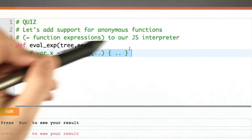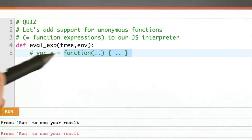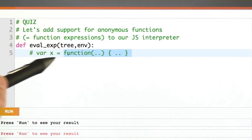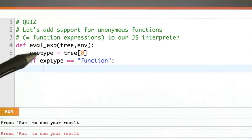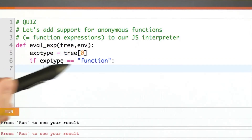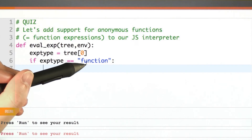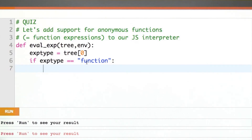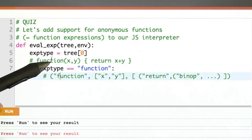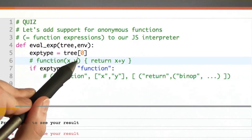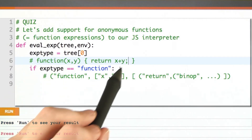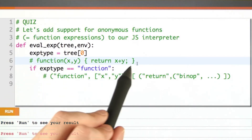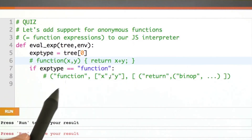Anything on the right-hand side of a var or assignment statement is an expression. There are a bunch of different types of expressions: numbers, strings, binary operators. Let's just handle the function part for now. As a running example, let's say we have a function of two variables, x and y, that's going to return their sum.